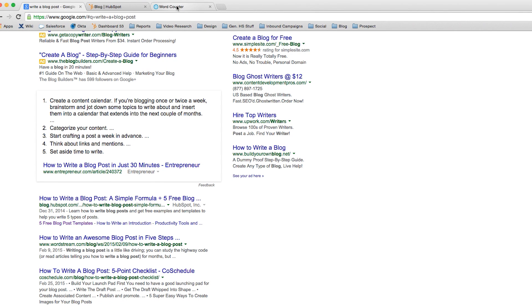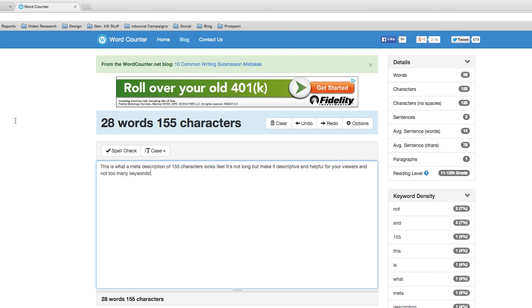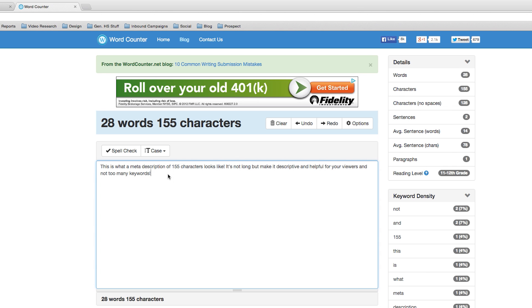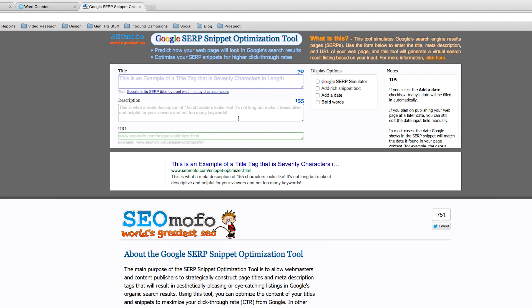Number three: keep it under 155 characters. This here is what a meta description of 155 characters looks like. You can try SEO MoFo's Google SERP optimization tool to double check. So you can see this is what 155 characters looks like.